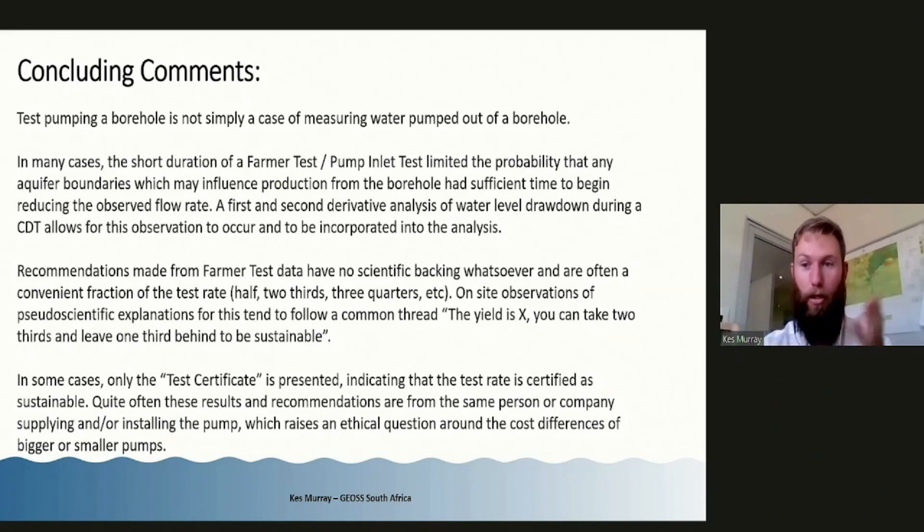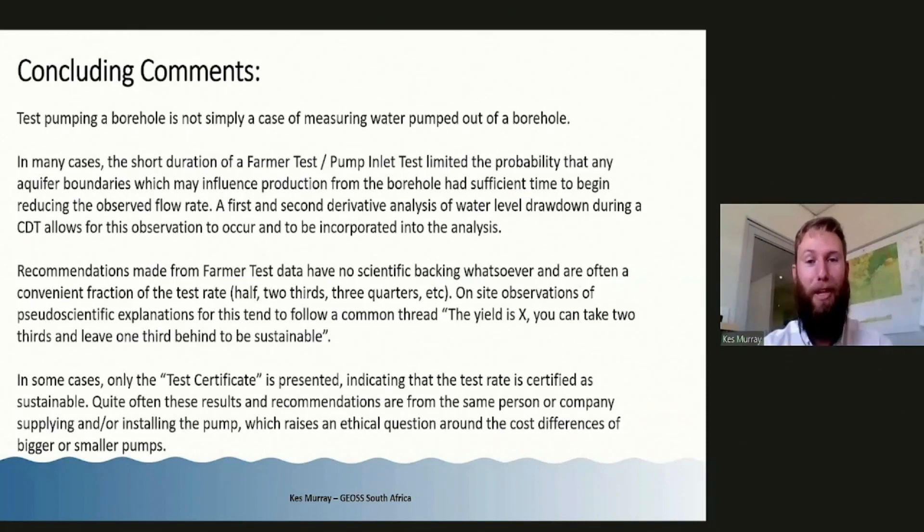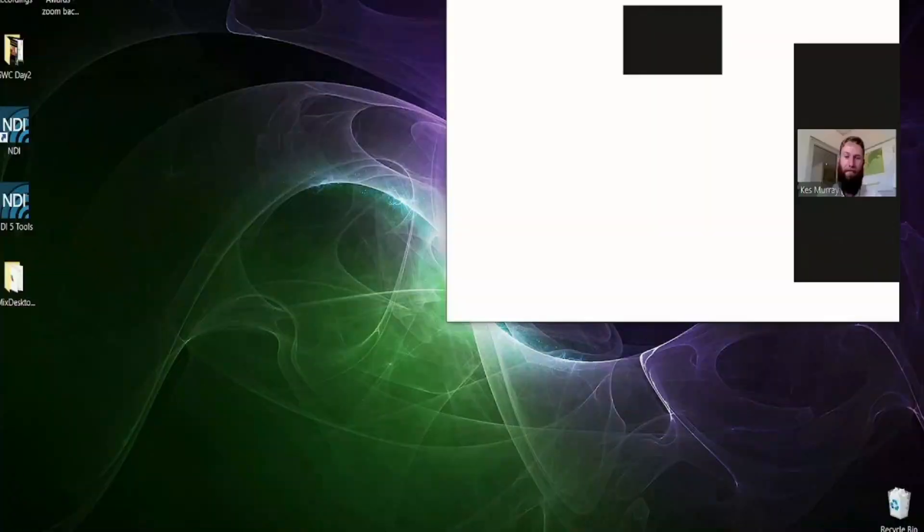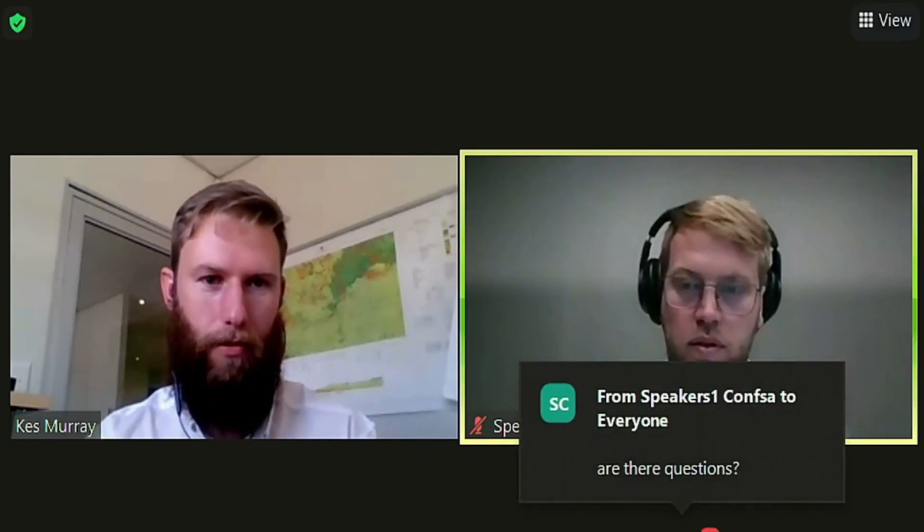I hope that highlights the differences between the testing methodologies, illustrates that through scientific testing we can have a much better understanding of how to use a borehole sustainably, and I hope there was some level of enjoyment in this talk. Thank you very much. We'll give a bit of time for questions to come through. If there are any, I'm happy to address them.